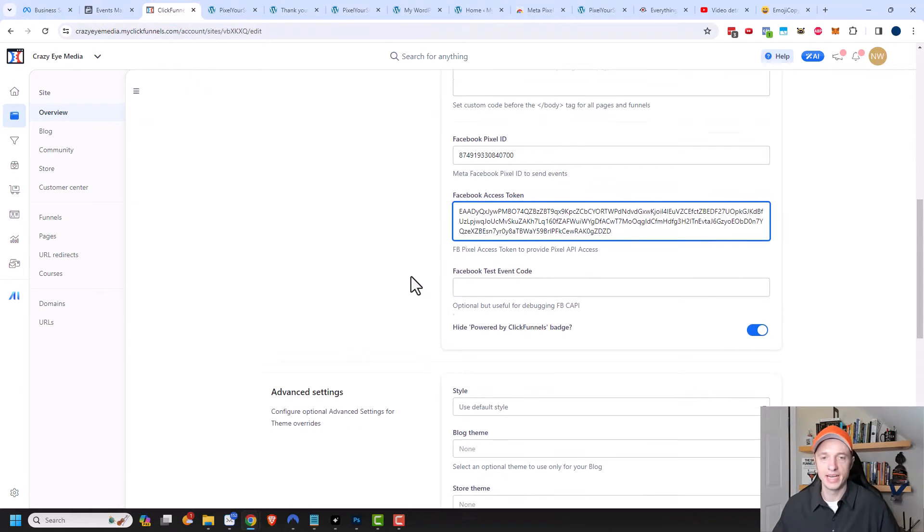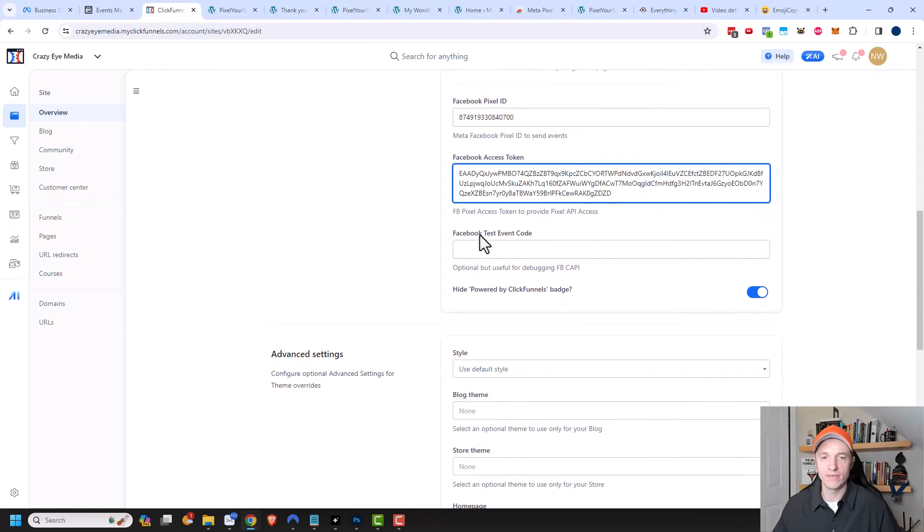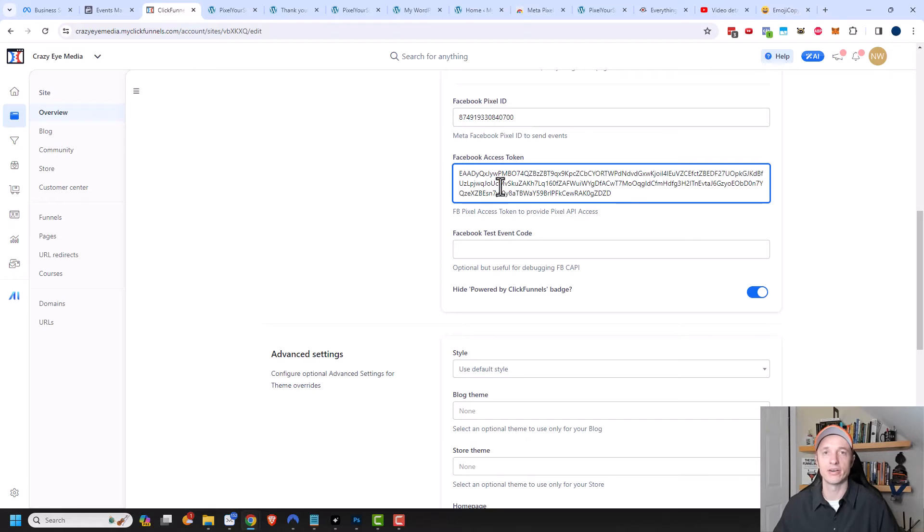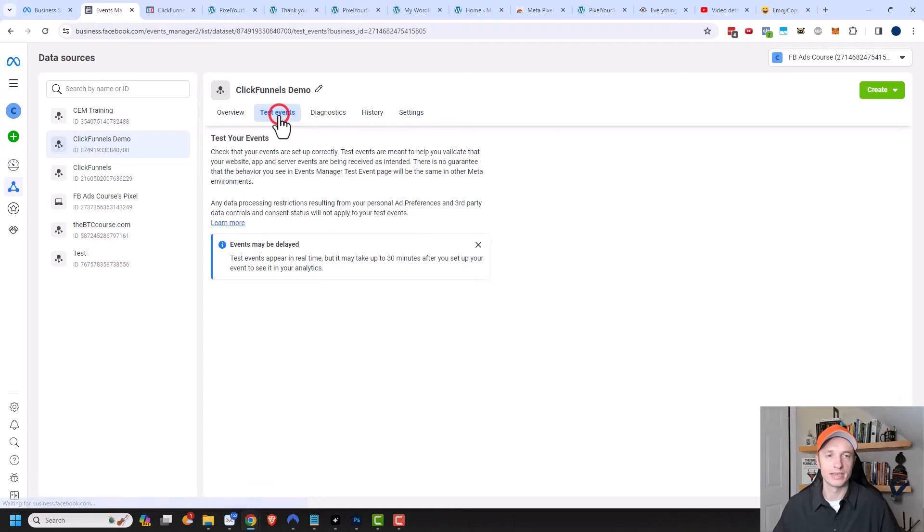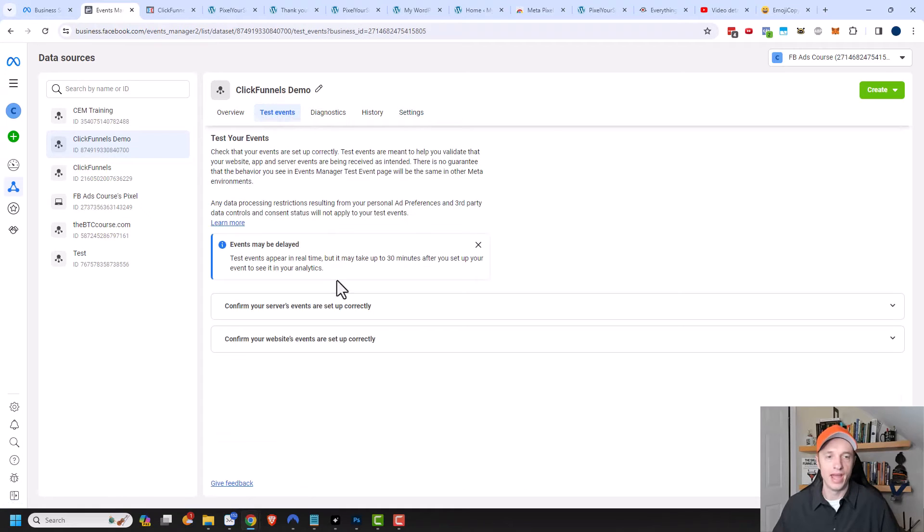Now you see an option down here for Facebook test event code. You'll use this for actually testing to make sure that your API is working. Let's come back to the Meta Business Manager and go to Test Events up here. Click on Test Events.